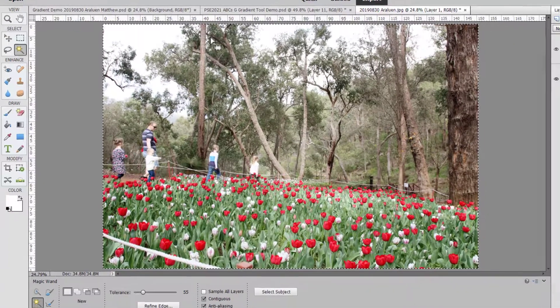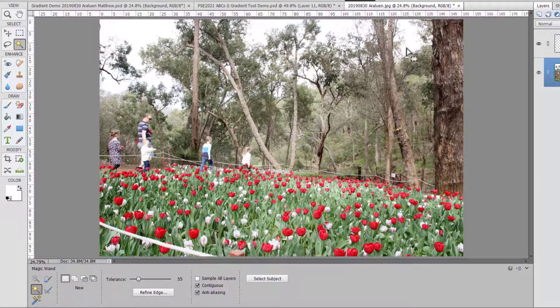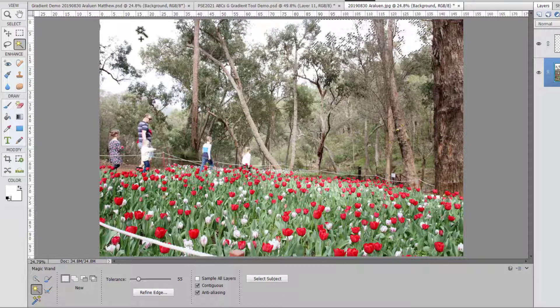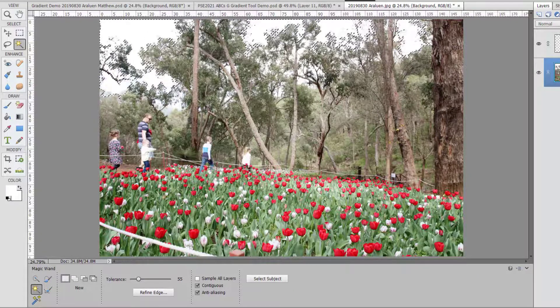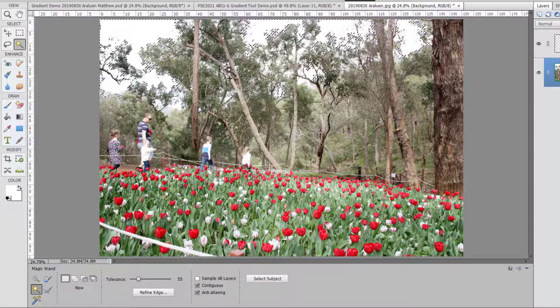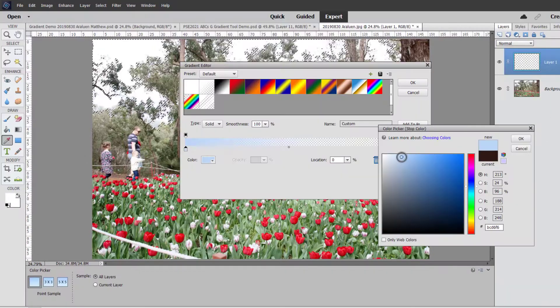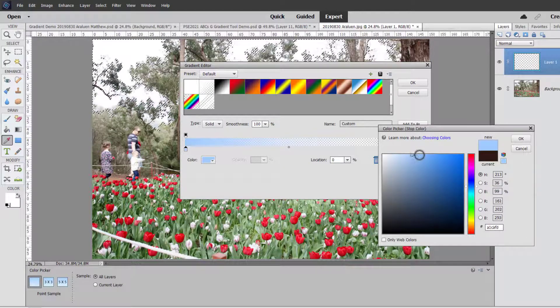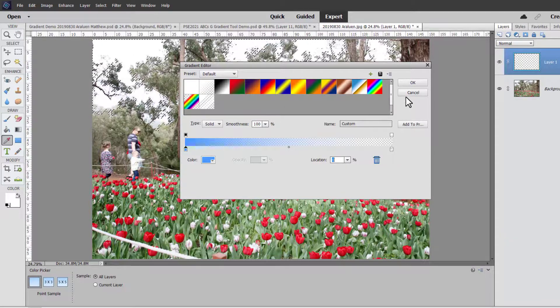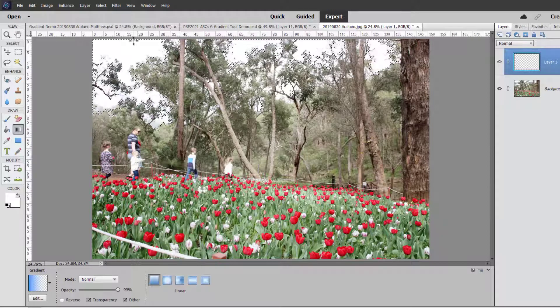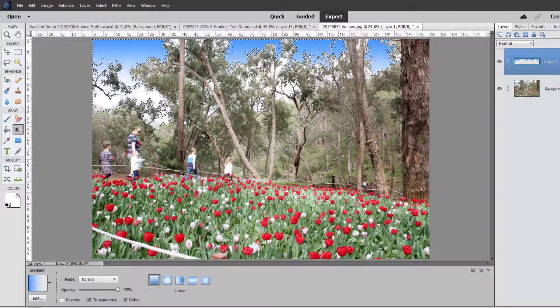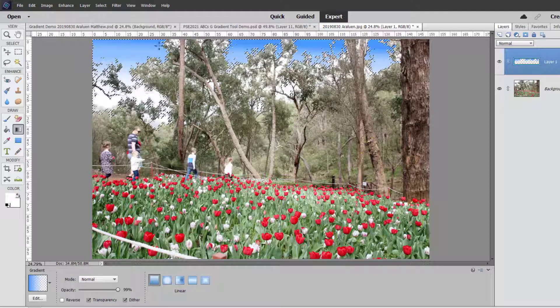You might also use a gradient in some retouching, such as if I was to use the magic wand to select all the sky on this, and instead of this gray cloud I might want to replace it with some nice blue sky. I could use that selection and then I could use the gradient tool to create a lovely blue for a blue sky and then I could use that to fill the sky with blue.